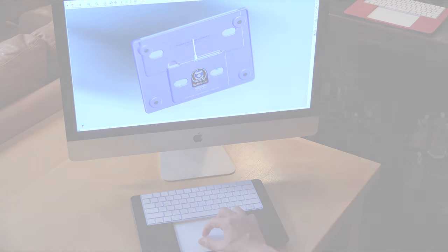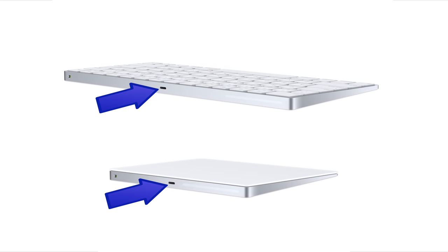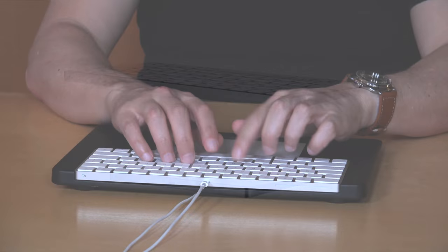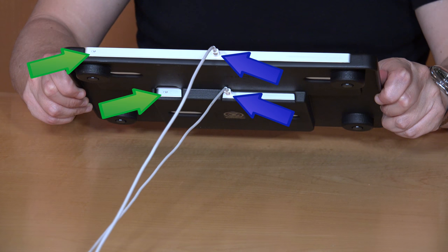Not to mention, you can easily access both lightning ports and each on-off power switch, all without having to remove your Apple keyboard or trackpad.